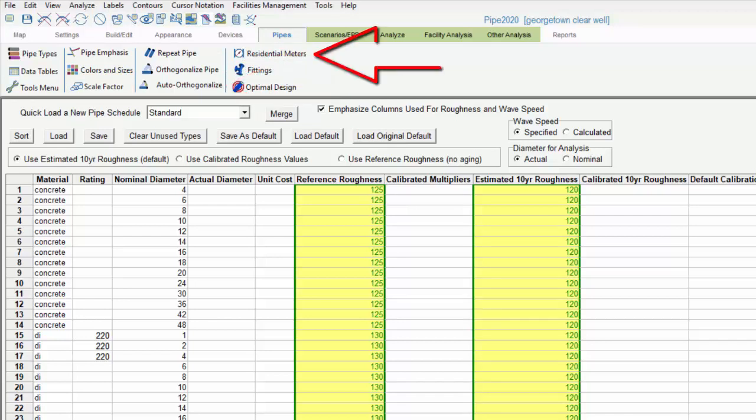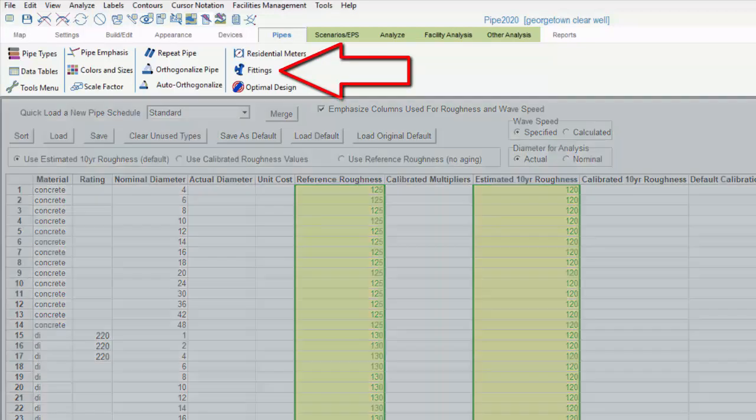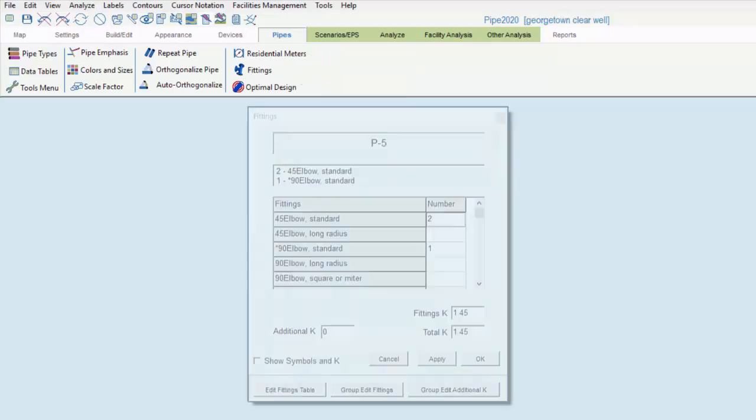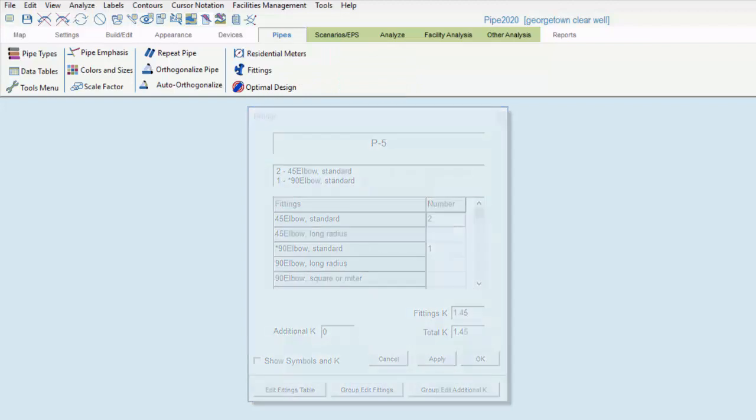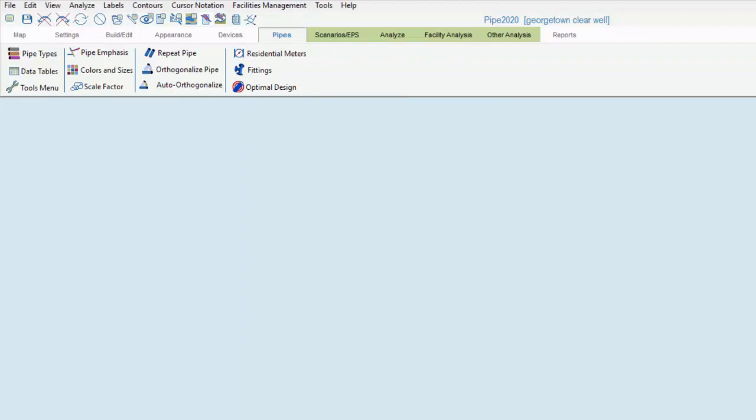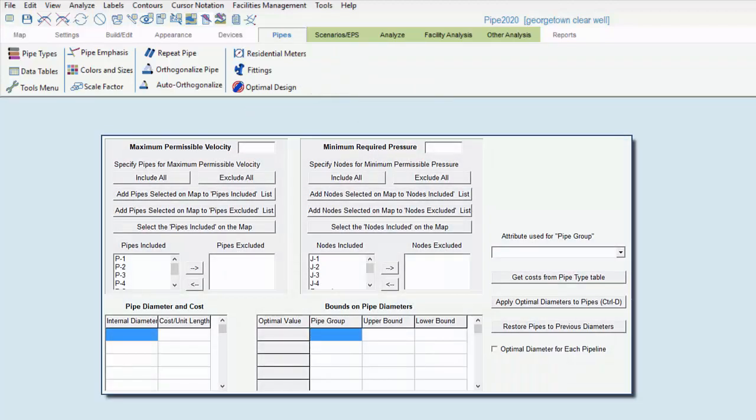As we said, residential meters are considered to be part of a given pipe, not nodes in and of themselves, so we can input those here in this tab as well as within the build edit tab. In this tab, pipe fittings can be edited and minor losses set for new fittings within this menu, and pipe diameters can be optimized throughout the system using this tool.